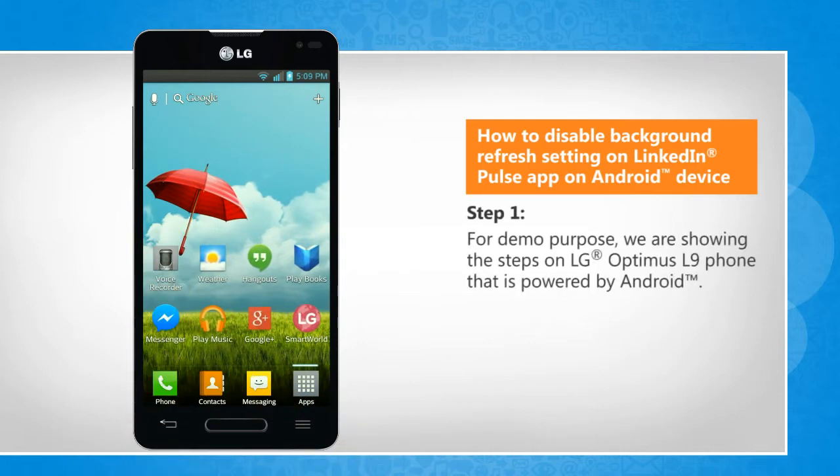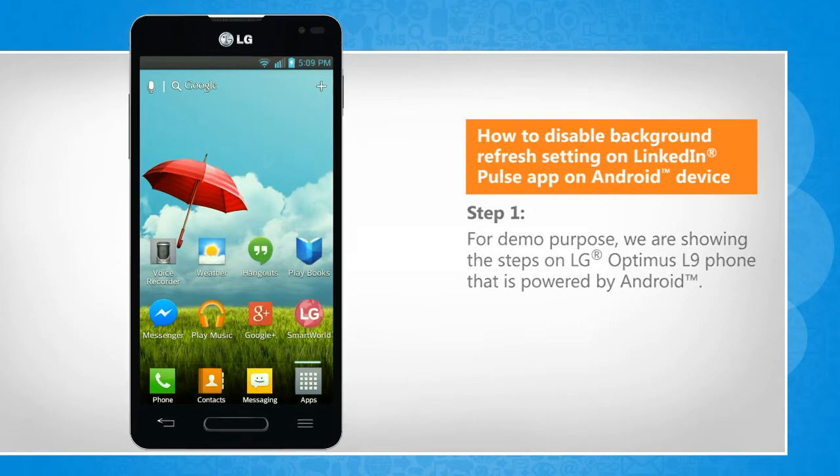For demo purpose, we are showing the steps on LG Optimus L9 phone that is powered by Android.